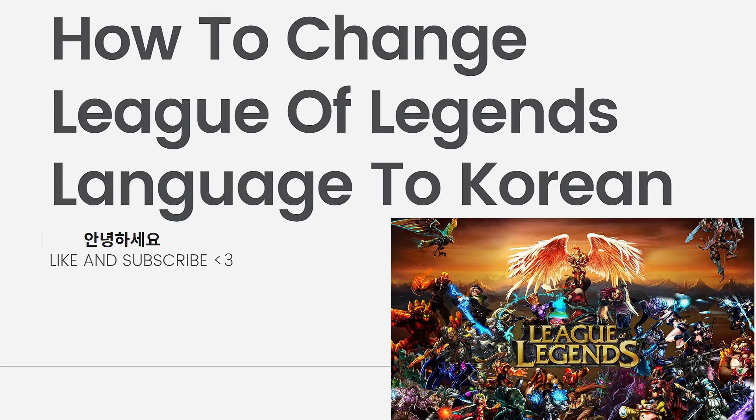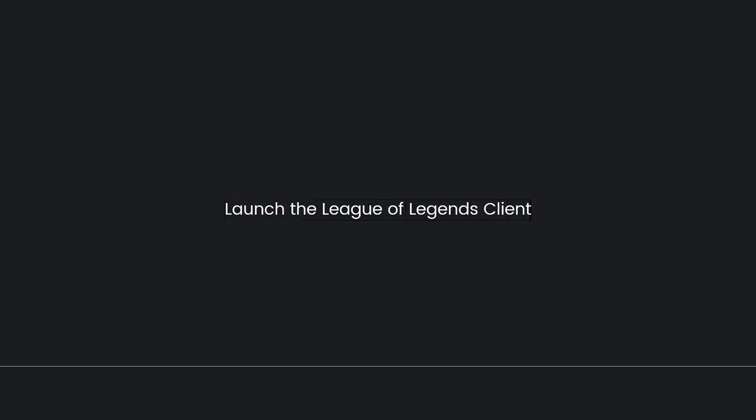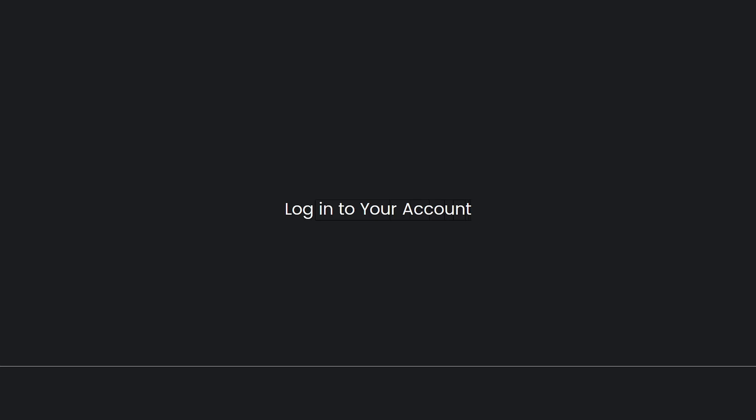First, you need to launch the League of Legends client. By the way, this will be a very quick and easy tutorial, so just listen carefully. Once you've launched the client, go ahead and log into your account.